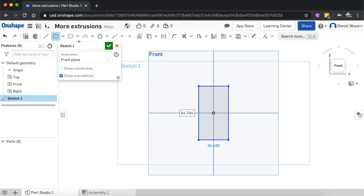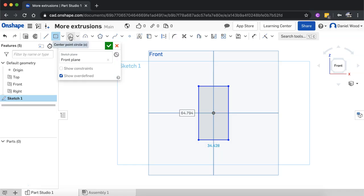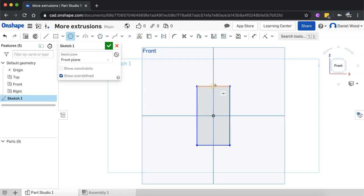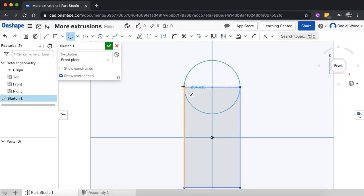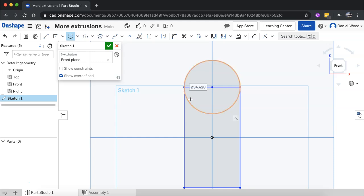So I could do it two ways, I could either use one of the arc tools to draw an arc over the top here or I could use the center point circle tool which I'll use and then I can just trim some of the lines afterwards. So I'll just make sure that I snap onto the center of the top of this rectangle here, I'll click there, click on one of the corners to snap onto there and now I've got a circle on the rectangle.